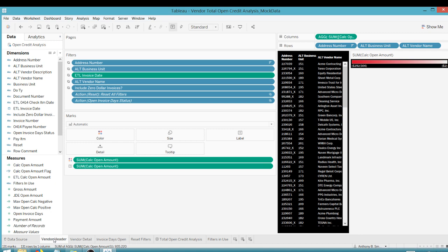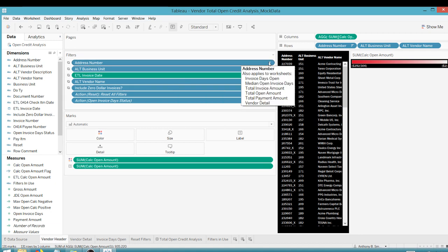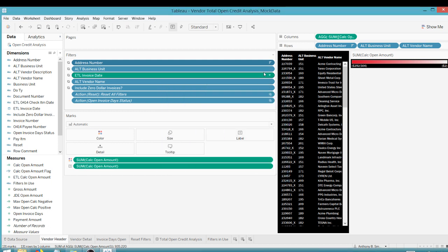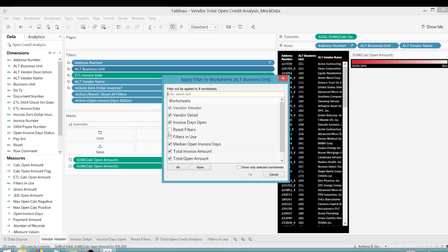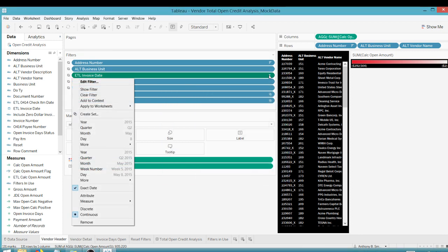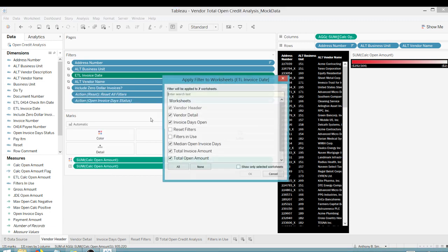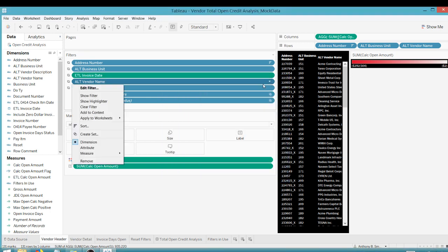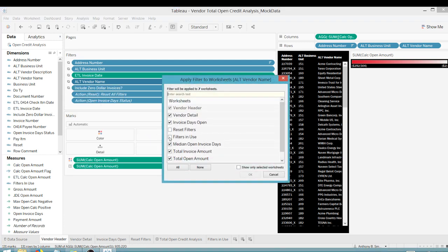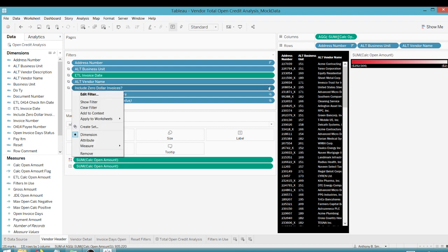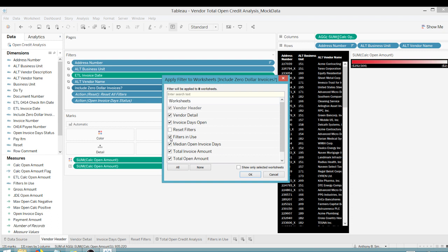So if we go to, you want to go to where all your filters are, your specific worksheet, where your filters are, and you want to apply to worksheets, selected worksheets, you're going to apply it to the filters in use worksheet that we just created. So I have a lot of filters on this dashboard. And so that means I'm going to have to apply this in a number of places. But you can see how this could be handy if you have a lot of filters, just giving the user that heads up that a filter is in play.